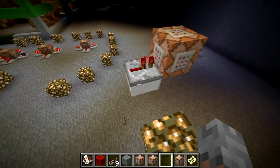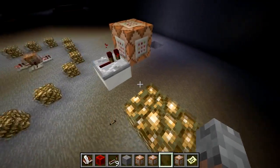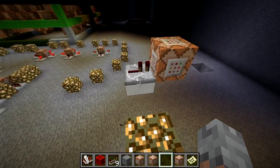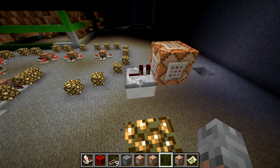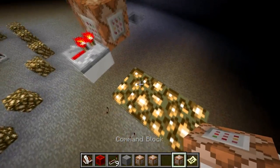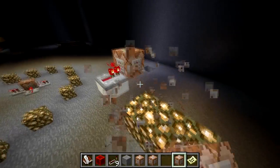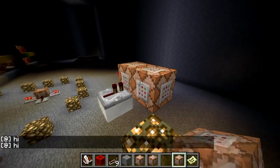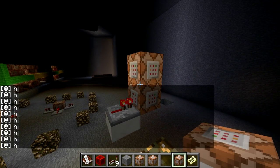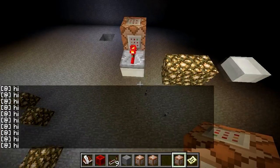Hello everyone, this is Jig and this is the smallest horizontal clock. Did it stop? No it didn't. I know it looks like it stopped, trust me it's not. Let's put this command block next to it. This says hi. Let's put that on there. You can see that it is in fact a clock and it is in fact spamming commands.